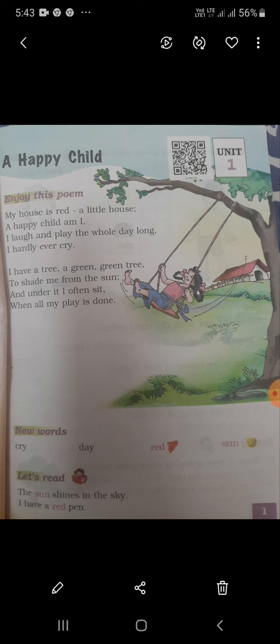A green green tree. It is a green color. Green green tree.